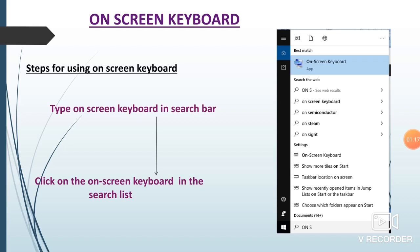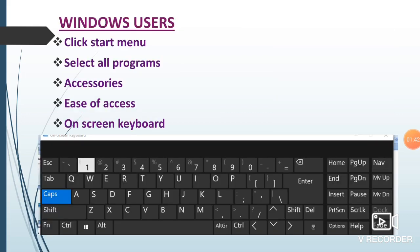Here we have some steps for using the on-screen keyboard. Usually we have a search bar in our computer. In that you have to type 'on screen keyboard'. As soon as you type, you can see the on-screen keyboard icon, which you can see in the picture. You have to select that option, and then you can see this keyboard. This keyboard can be operated by the use of a mouse.